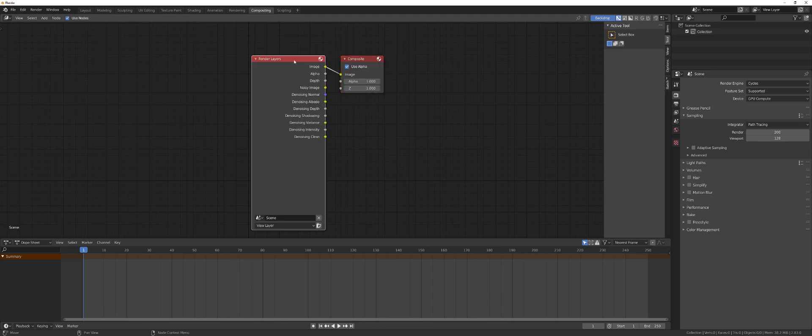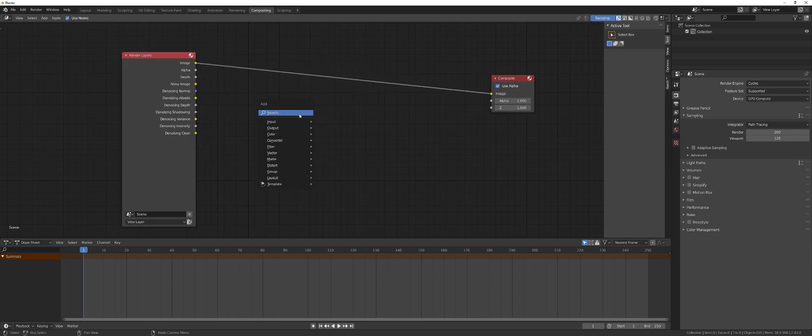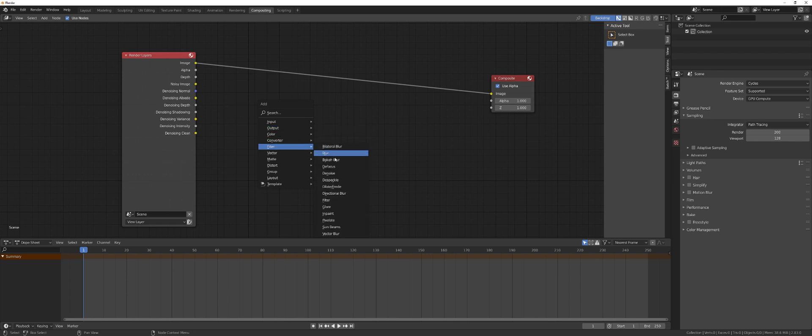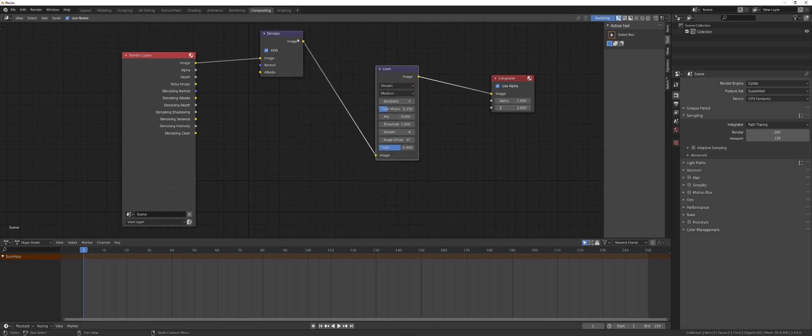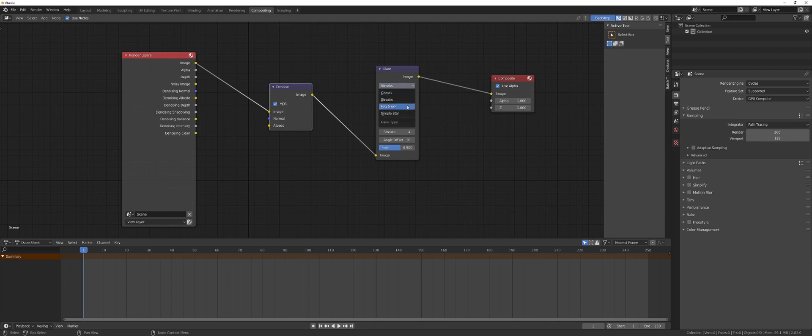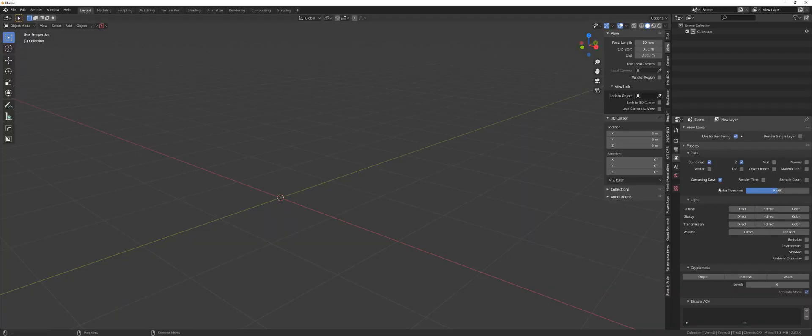Use nodes. Split this. And shift A, filter, denoise. Boom. Filter and glare. Now remember to switch this off when you're doing Eevee because you're going to get double bloom with this. Streaks to fog glow. And let's connect this correctly. Denoising normal and normal albedo. Done. Perfect.